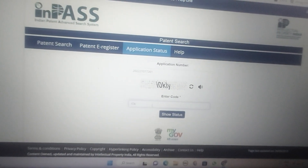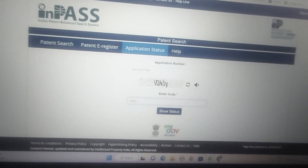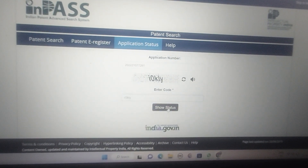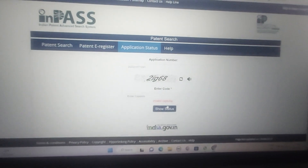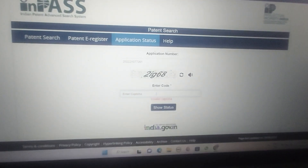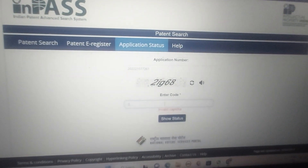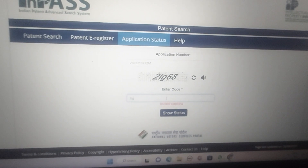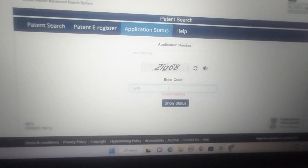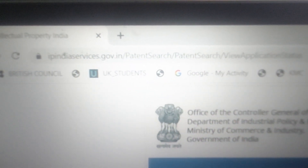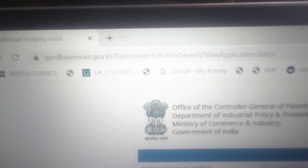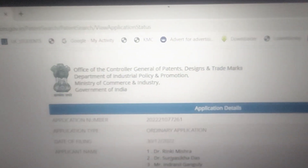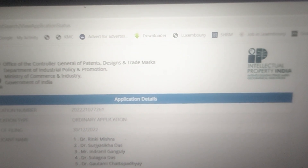The CAPTCHA continues: L Y. Now click 'Show Status.' Sorry, the CAPTCHA code was invalid. Try again with the new code: 2 I G 6 8. Click 'Show Status.' This is the patent status shown on the government website where you can check your patent status under the India government.